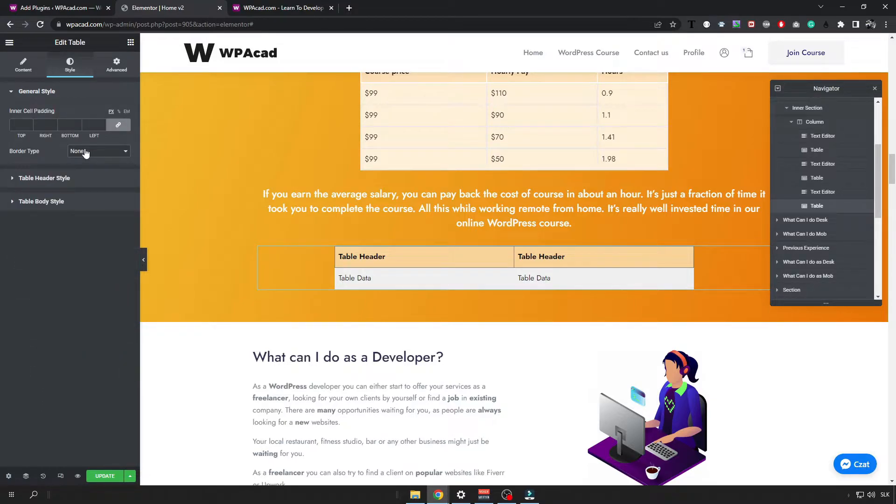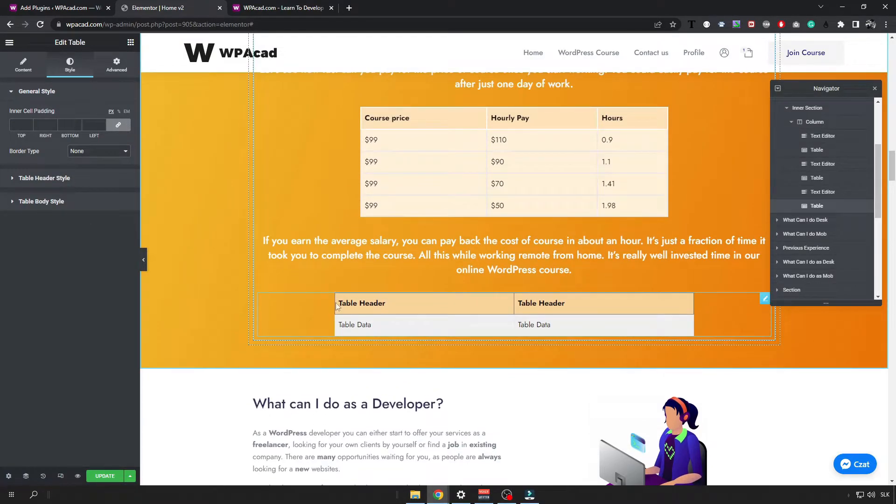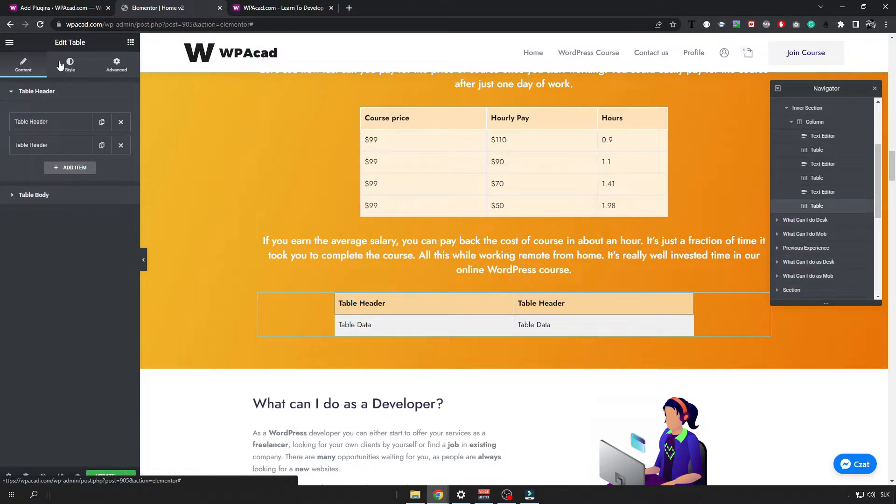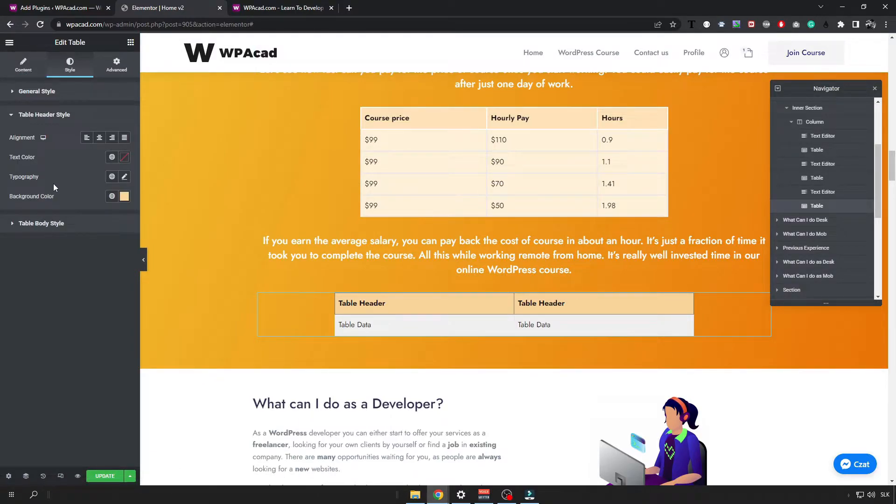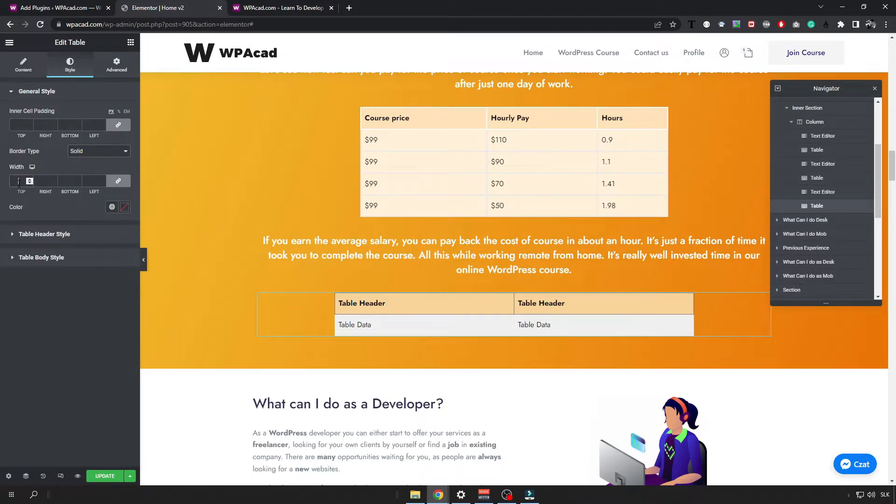And then for the general style you can choose if you want to have a border around the header or not. And I'm going to choose that I don't really want to have any border there. Or maybe I'm going to use a little bit of a white border.